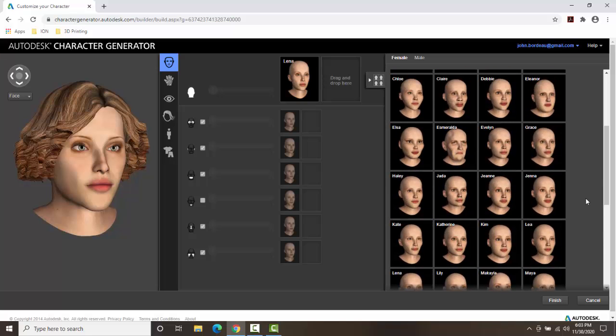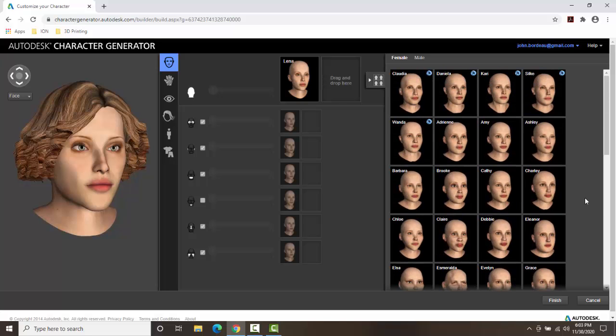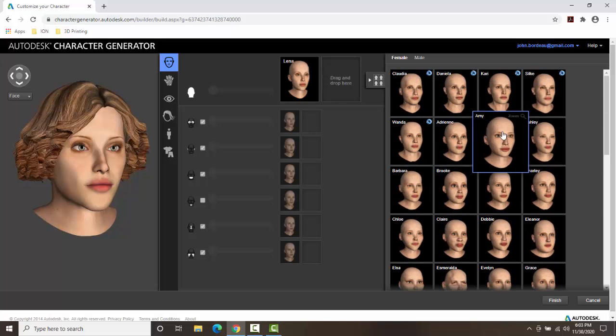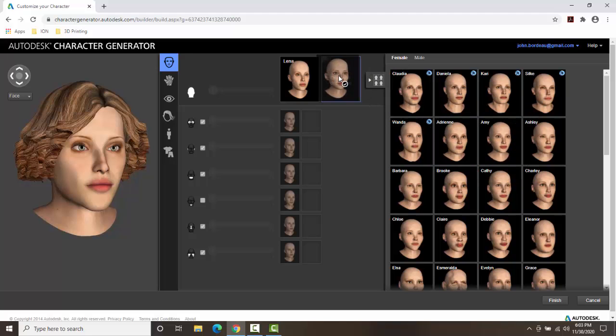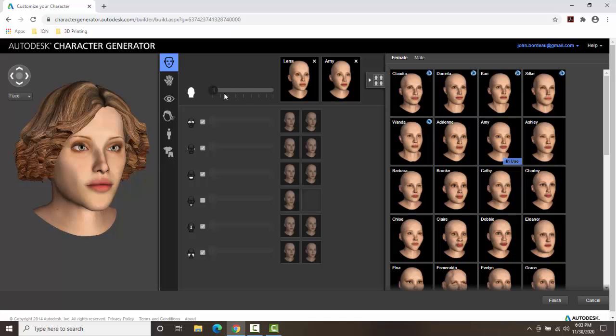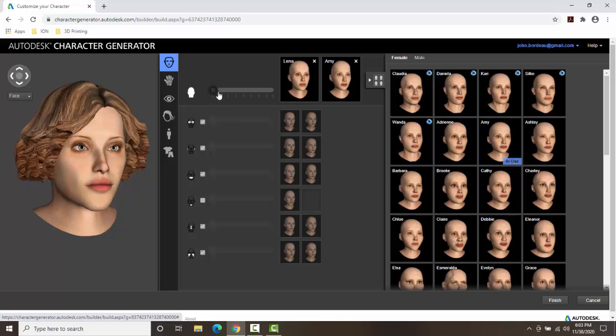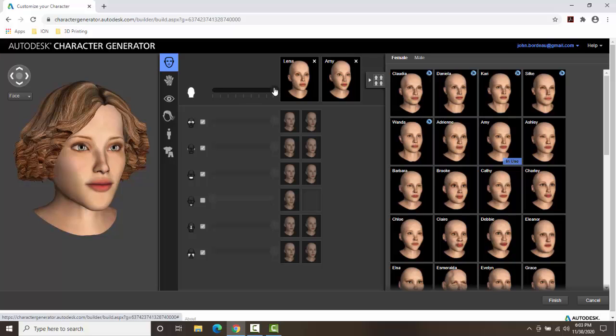But let's just pick one. I'm thinking I'm going to say the probably closest one is Amy. And I'm going to drag and drop that up here. Now I can slide. Notice I can slide here back and forth. So as I slide to the right, it's going to be more like the model on the right. As I slide to the left, it's going to look more like the model on the left.